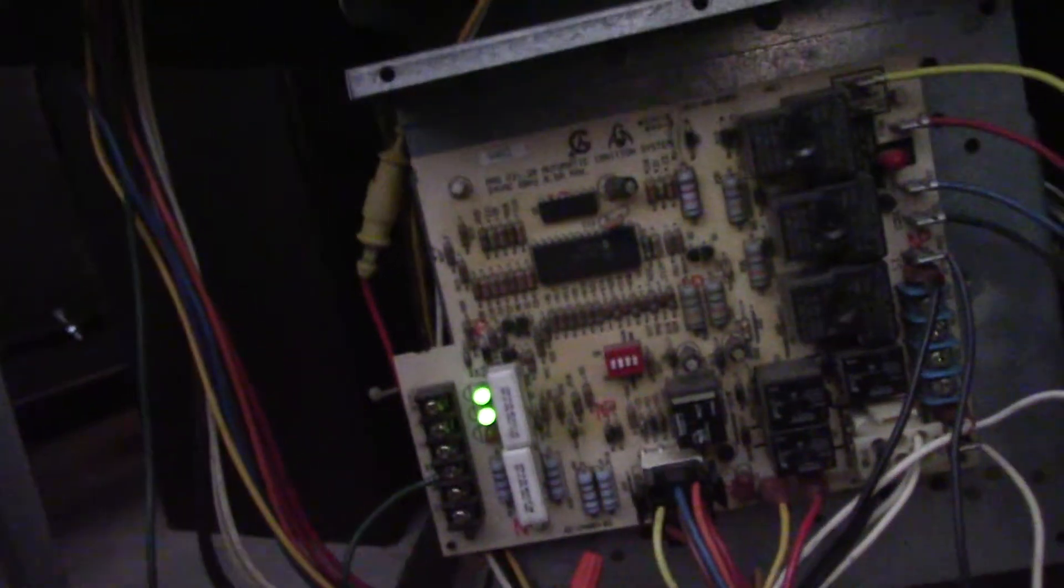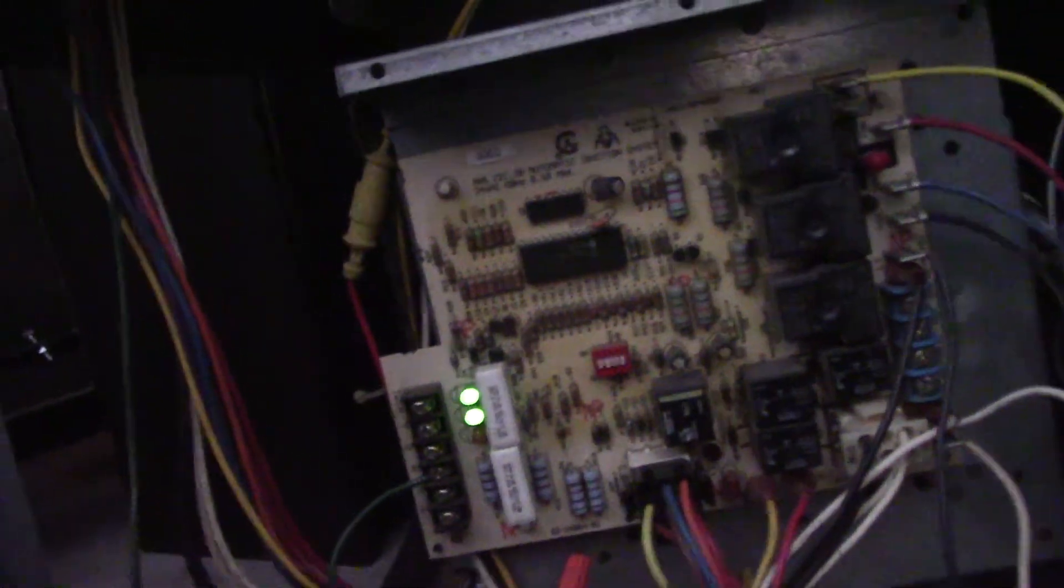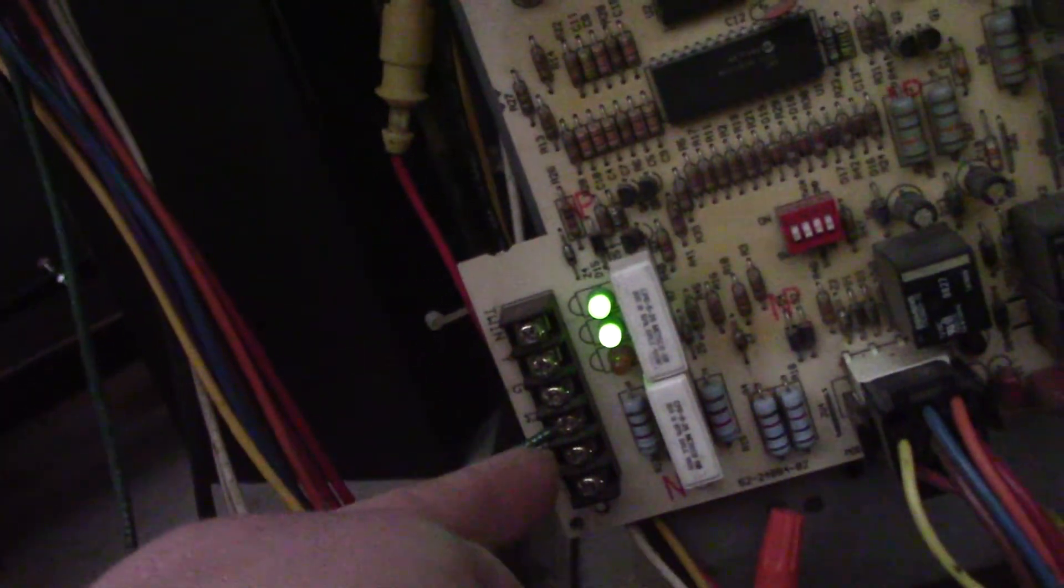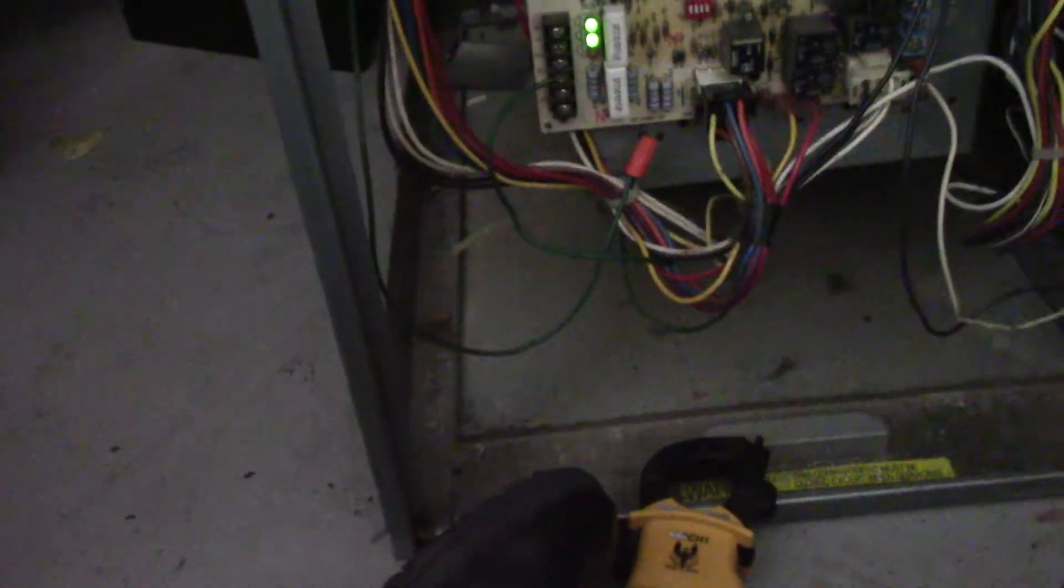You can disconnect R and W, tie them together, go upstairs to the thermostat and ohm it out. If you get OL, you've got broken thermostat wire and have to pull new wires through. If you have zero, you have a problem at the thermostat.